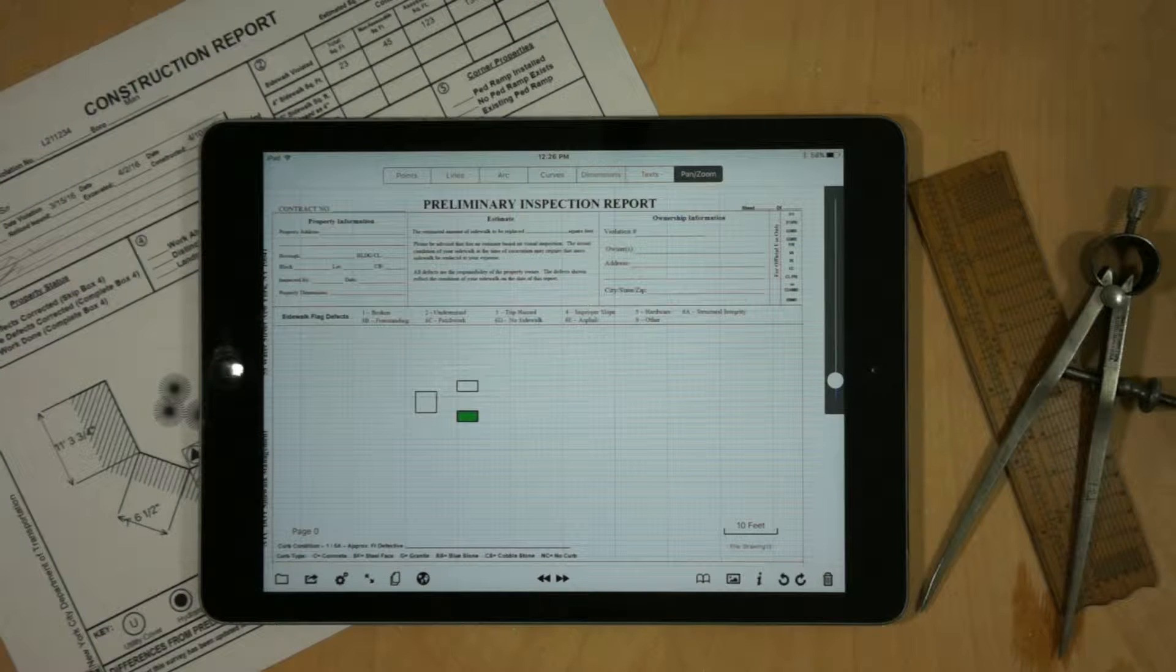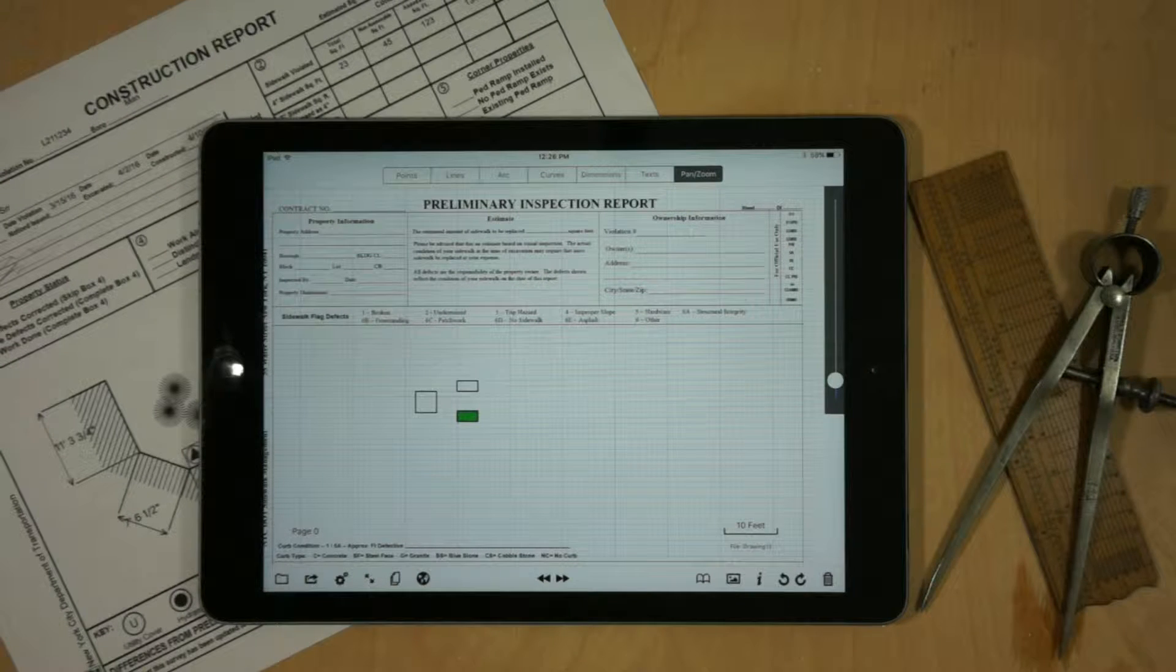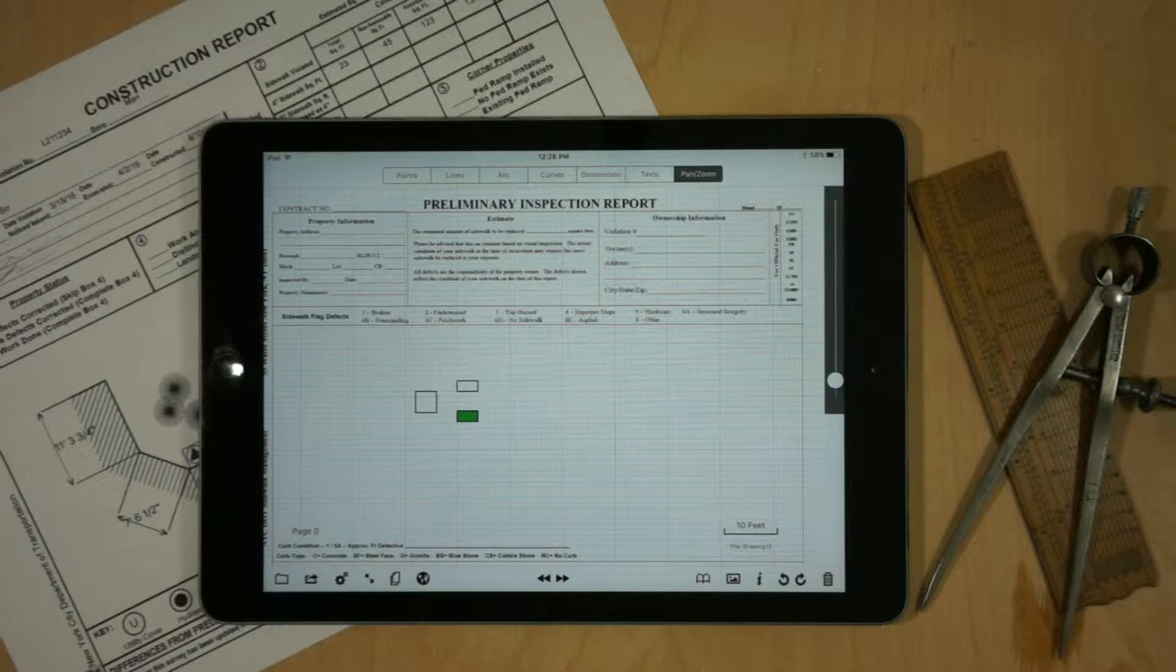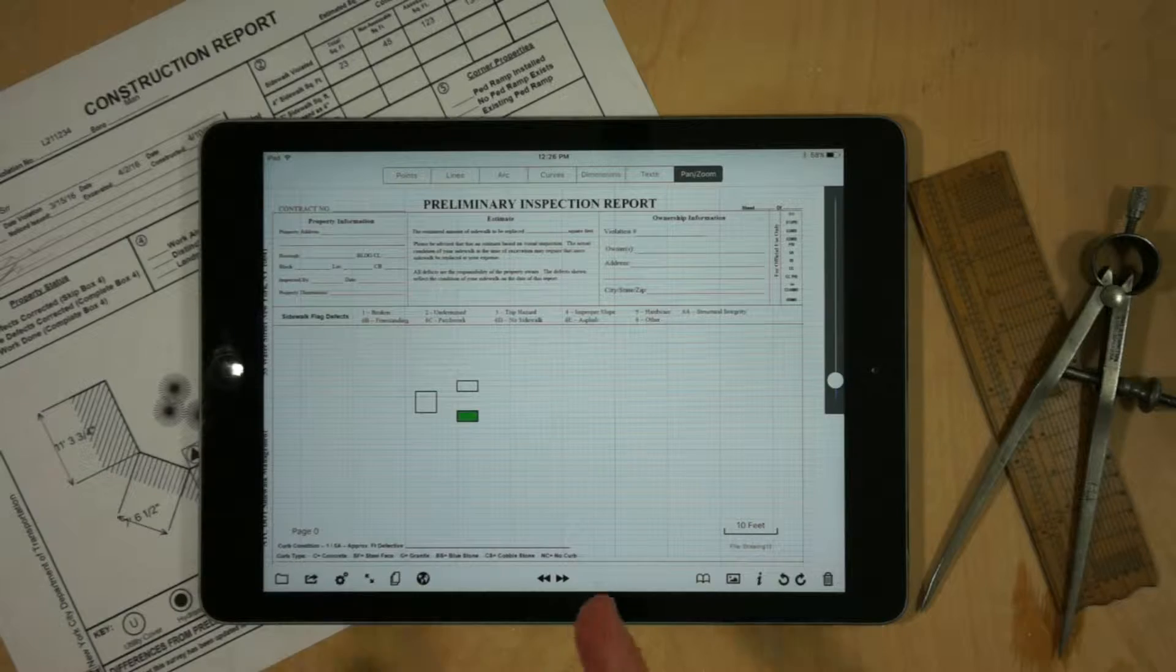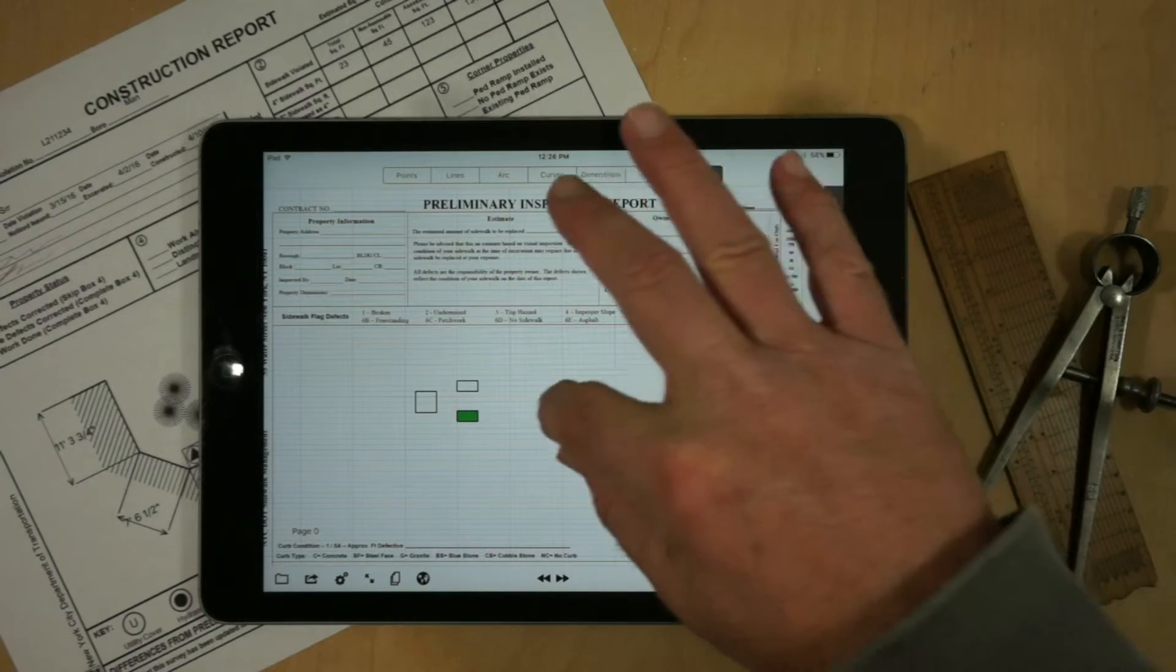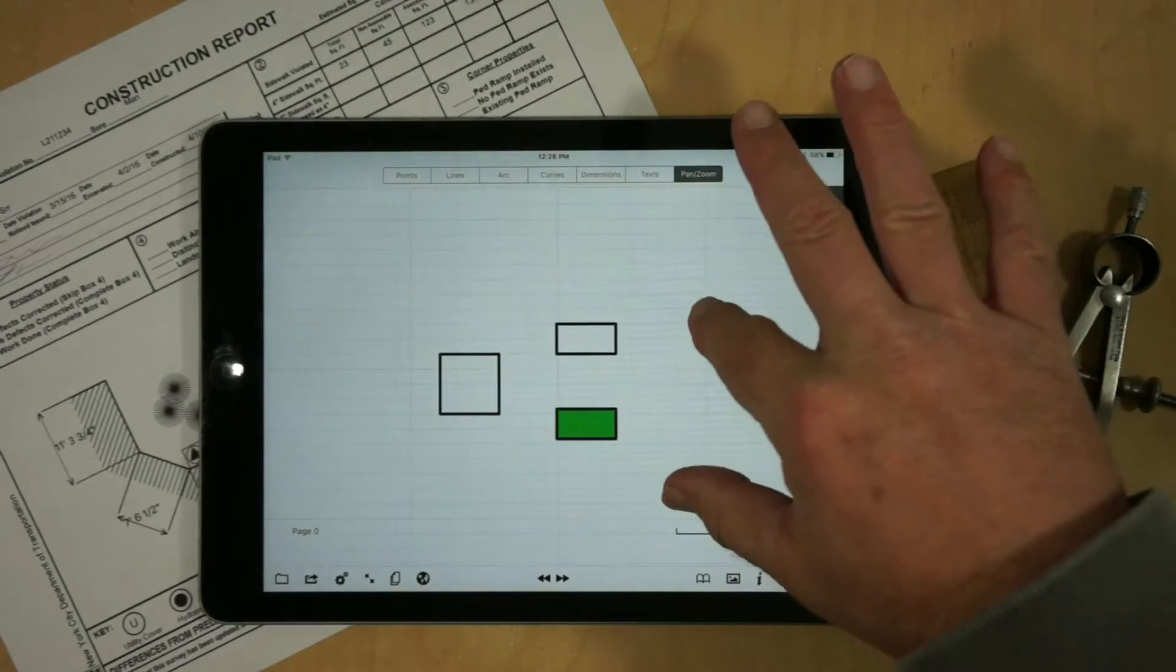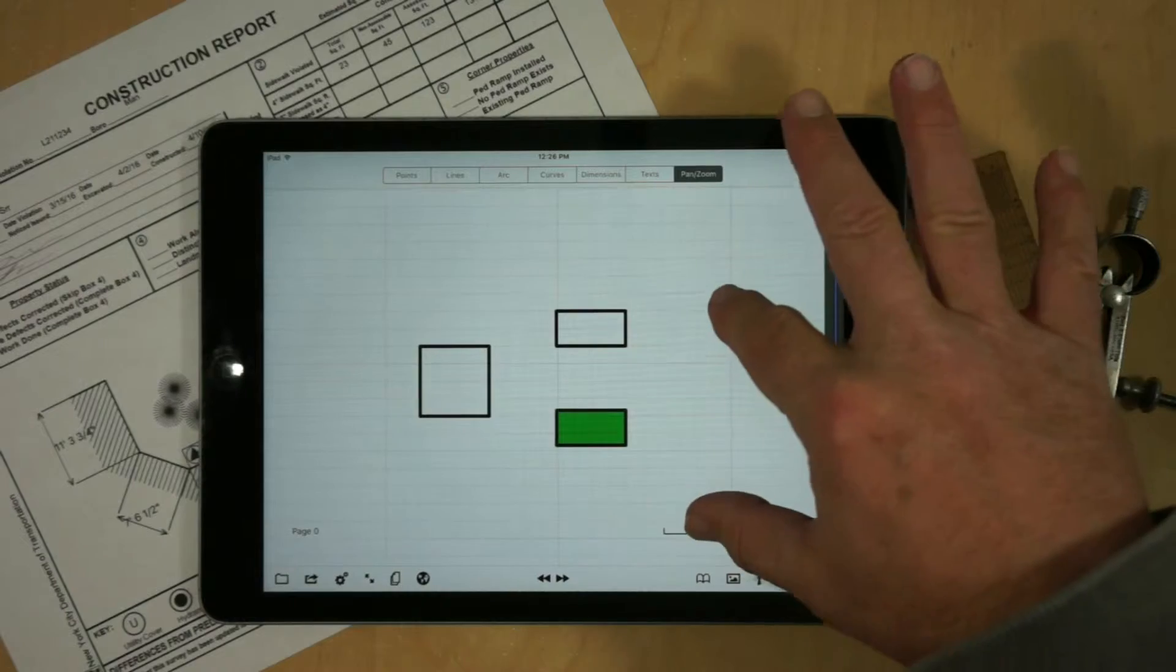In this video I'm going to demonstrate the library feature of GraphPad and I'm going to start with some geometry that represents sidewalk pieces for the city of New York.